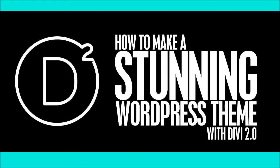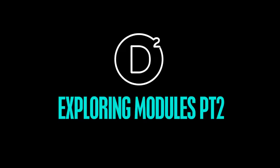Hi, welcome to our fourth and final video on how to create a stunning WordPress theme with Divi 2.0. In this video we're going to be exploring more of the modules and just having a final look at a few of the things that make this theme so powerful and amazing.